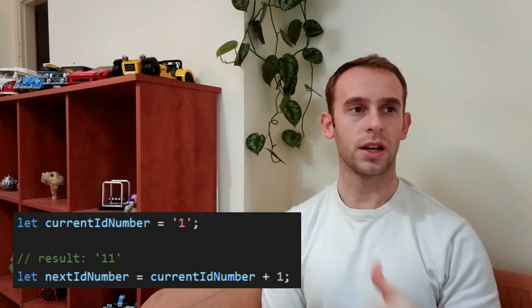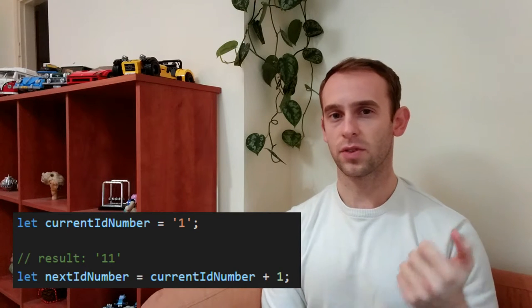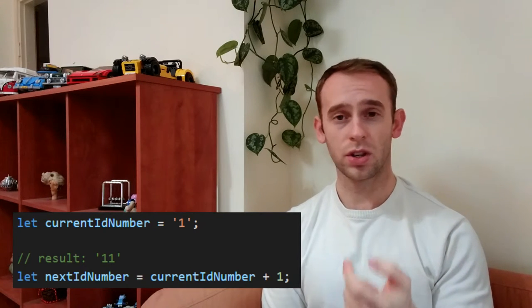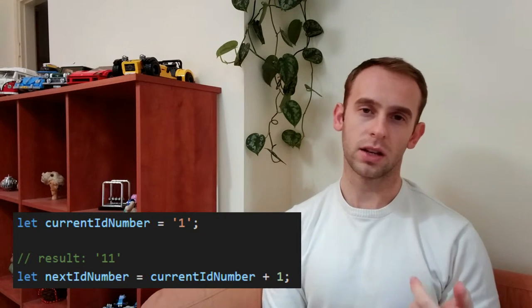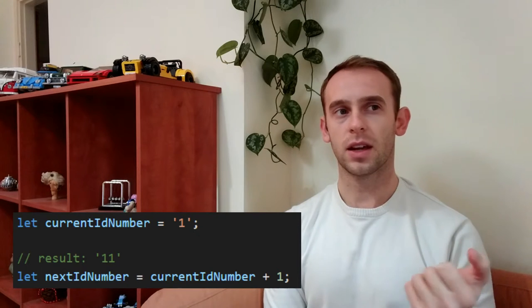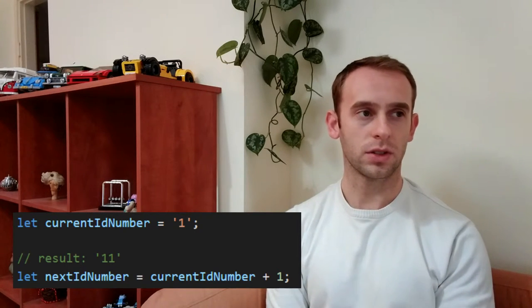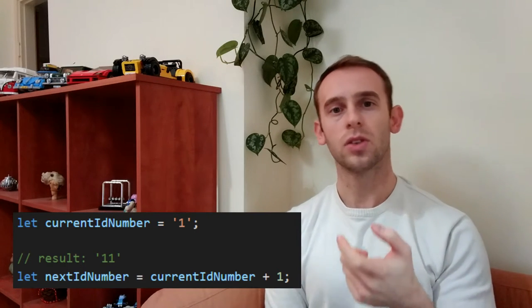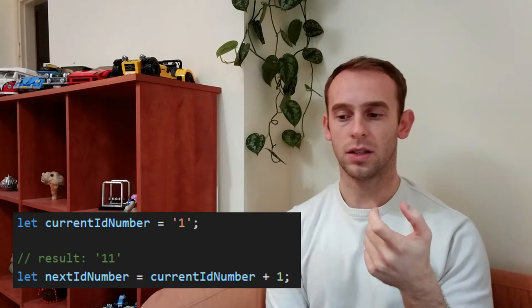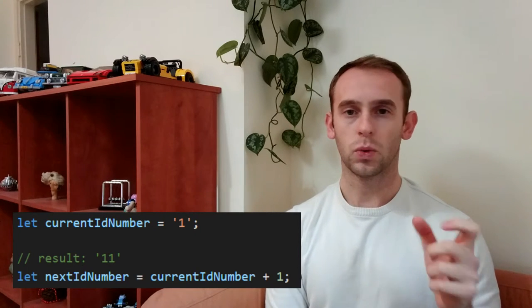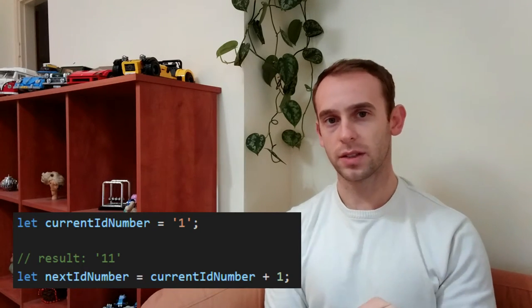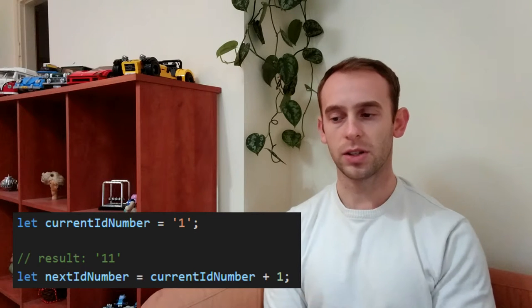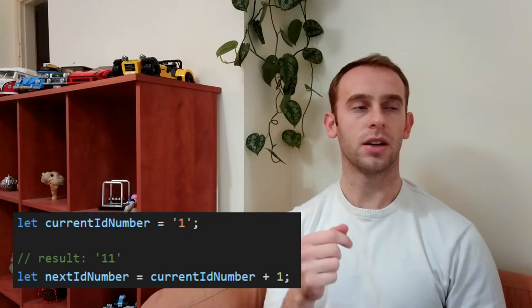Moreover it can actually mislead if you're for example changing the type of the variable and forgetting to change the name. So instead of getting the id of the user as a string, you'll get the id of the user as an integer. And it will actually confuse because when a programmer reads the variable name, he reads the id string, but he cannot do all the string manipulations.